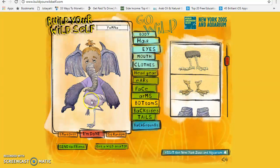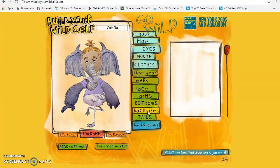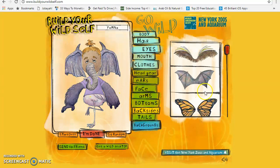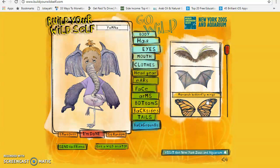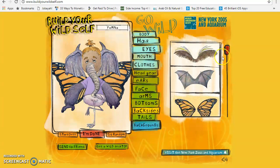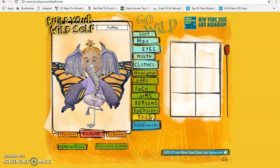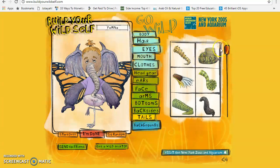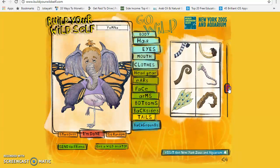I'm choosing flamingo legs. Then for the back, I have a butterfly, so I'm going to choose it. Then if you want to add a tail, you can add one, but I don't think I'm going to add anything.